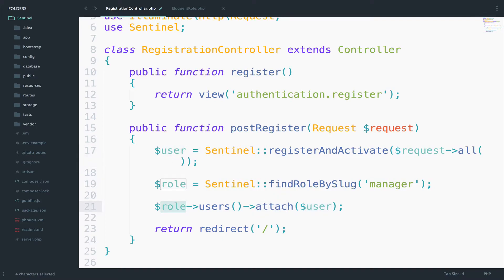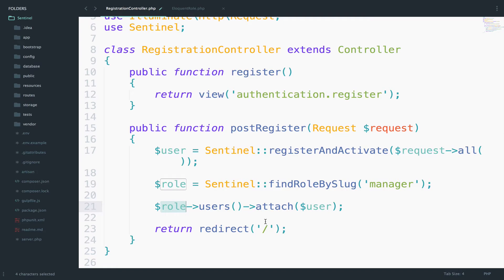In case this user exists with this role or vice versa, then we will get an error, which means that a user with ID one cannot be a manager twice.